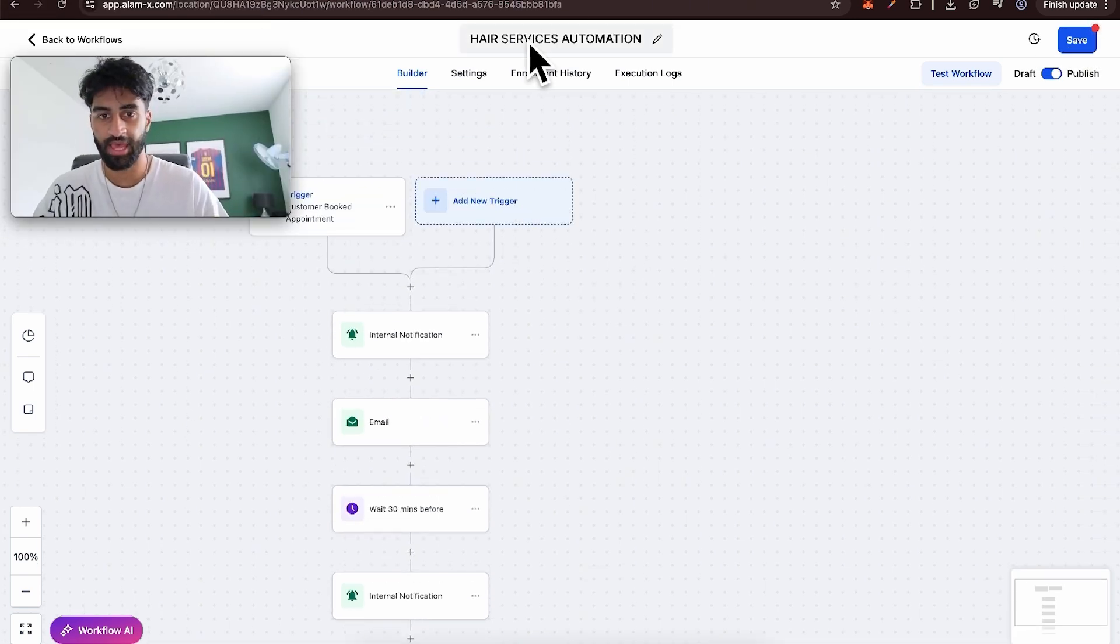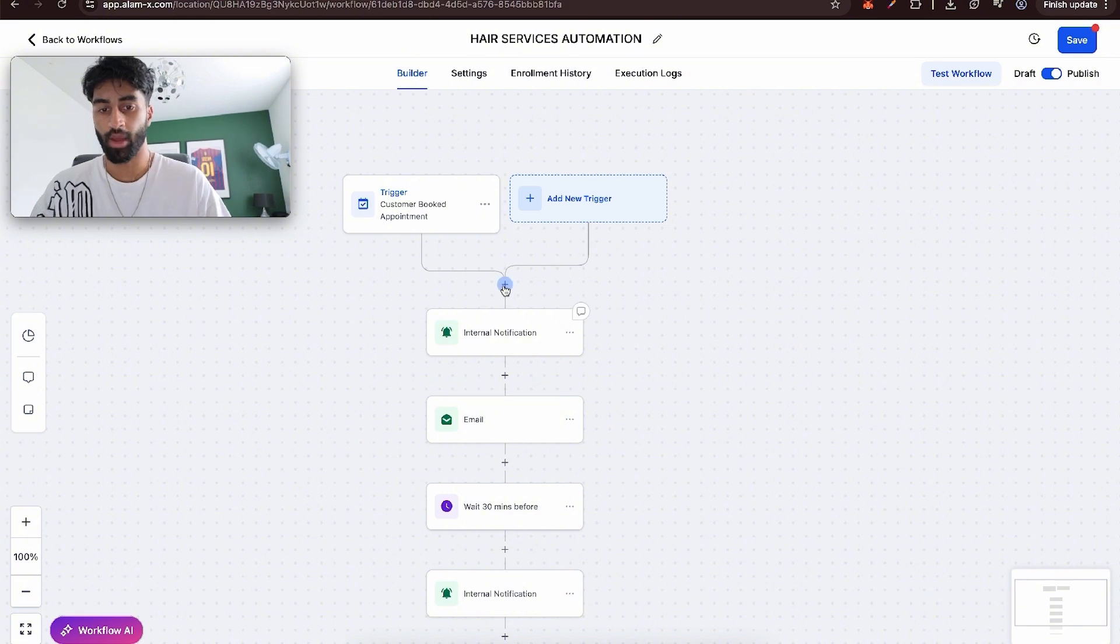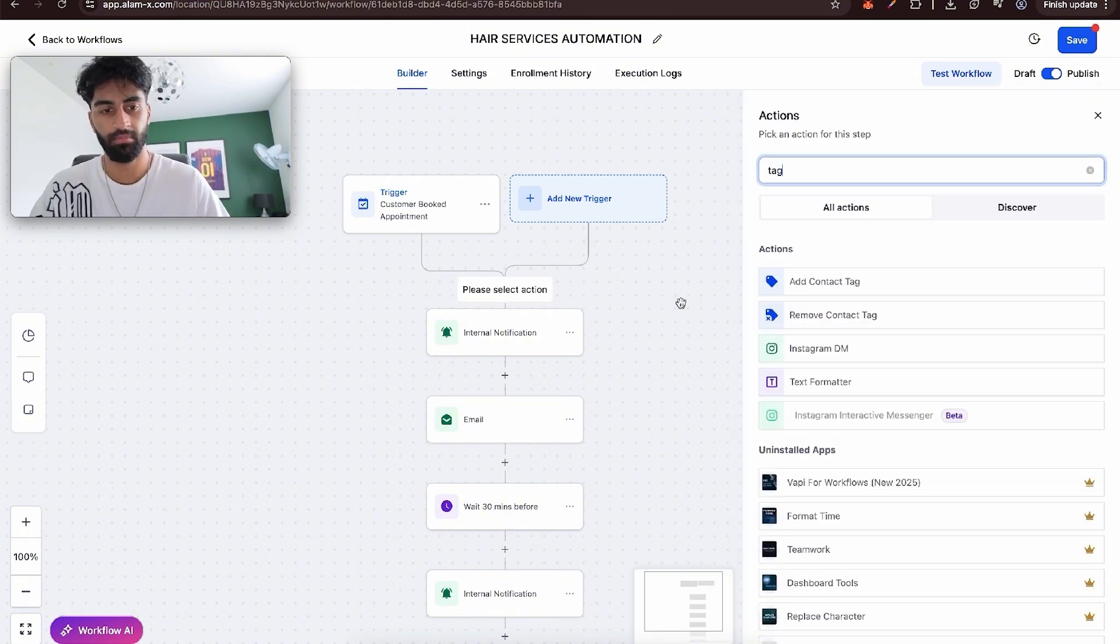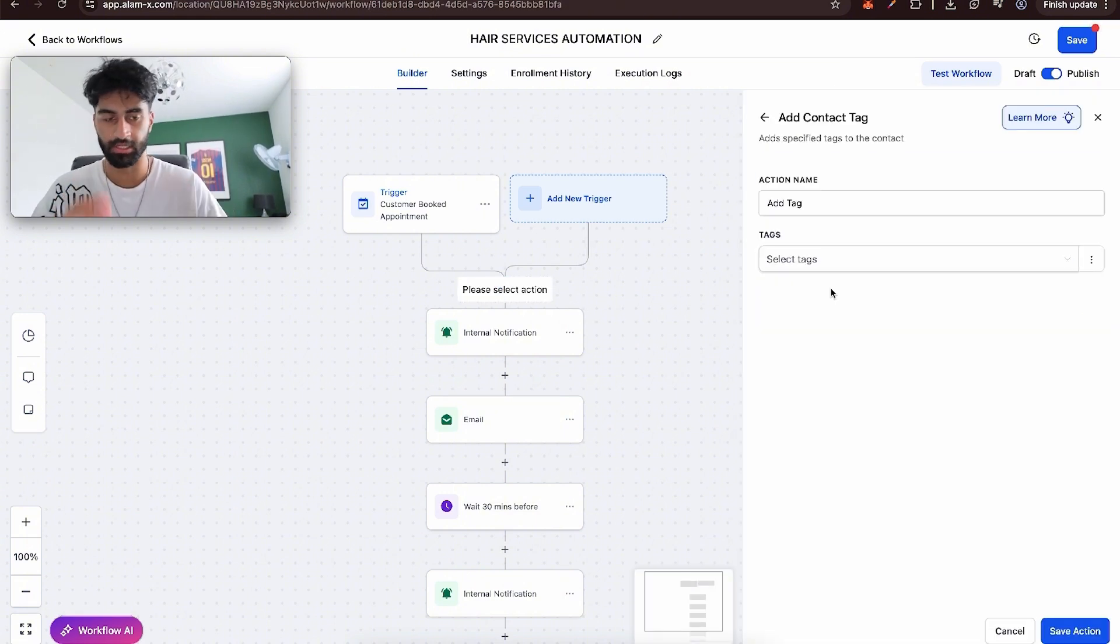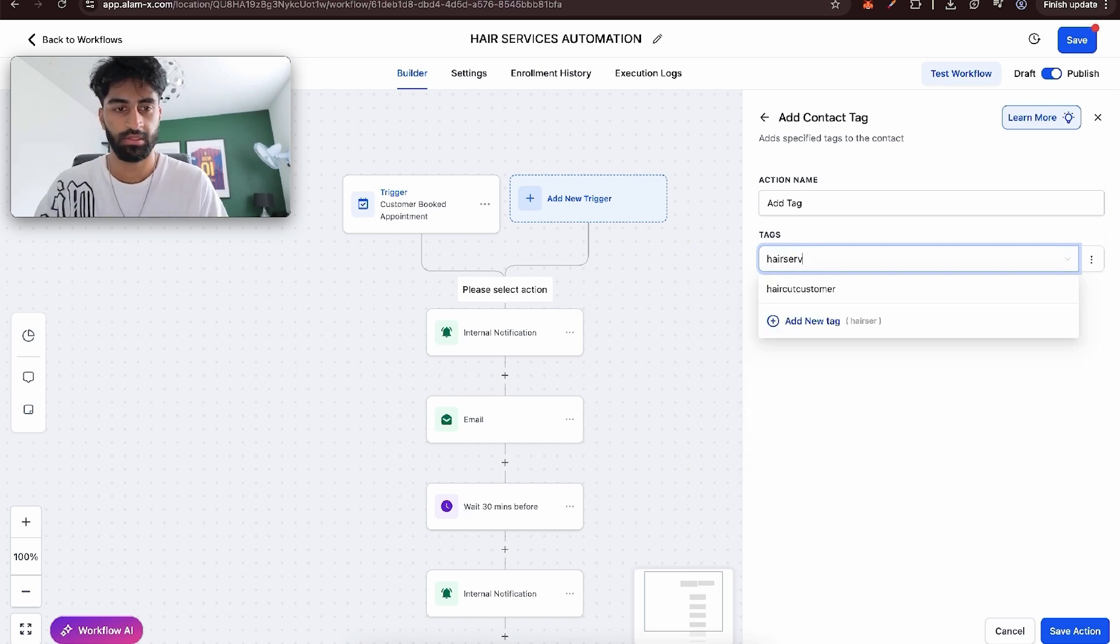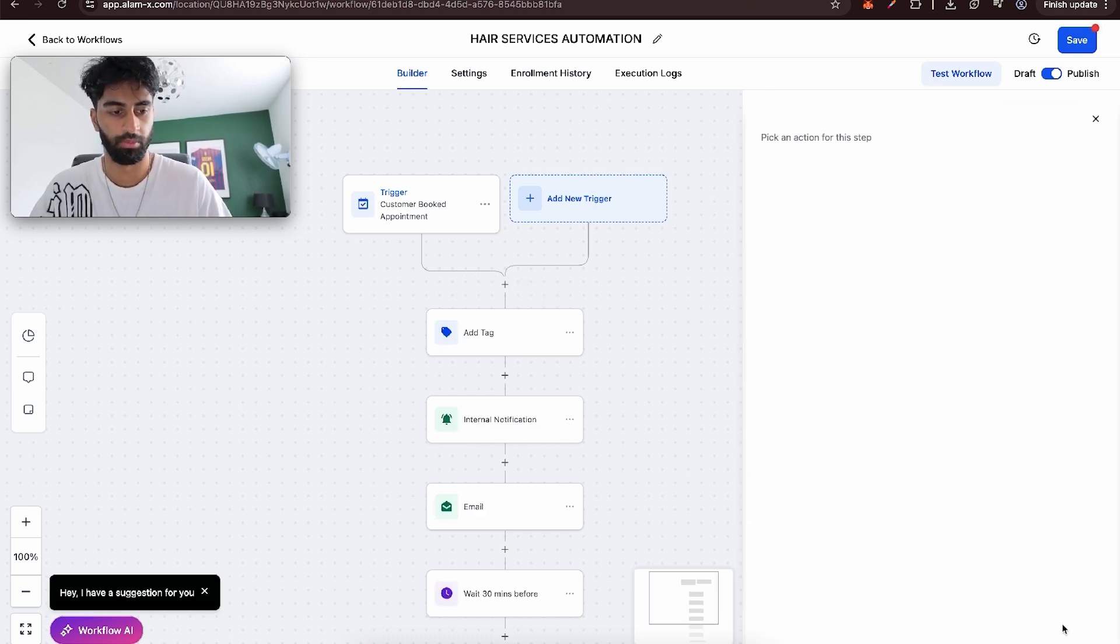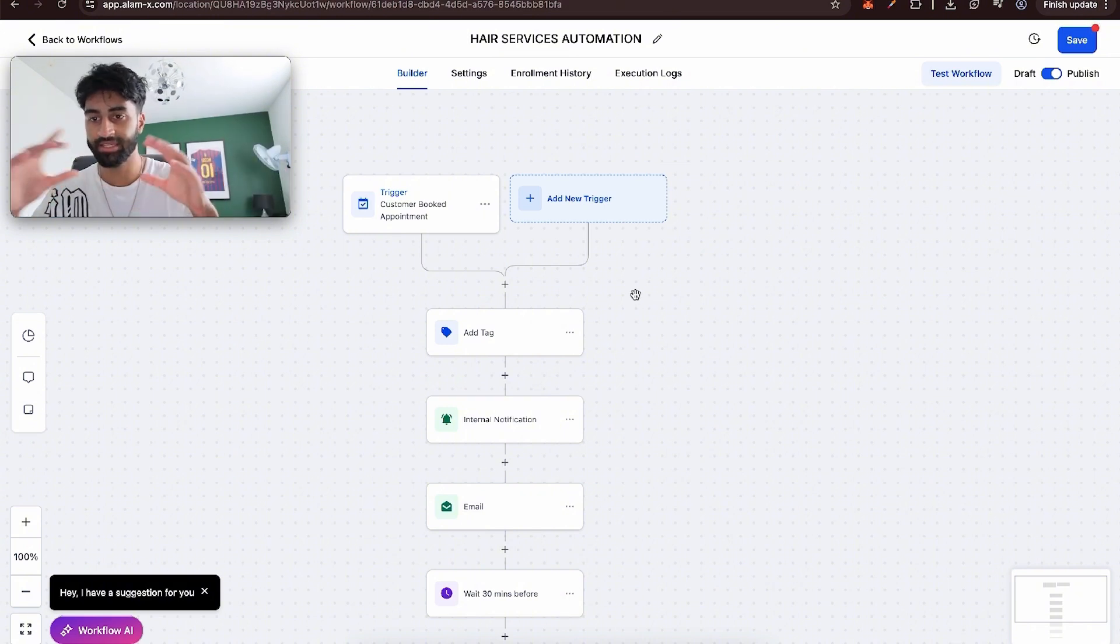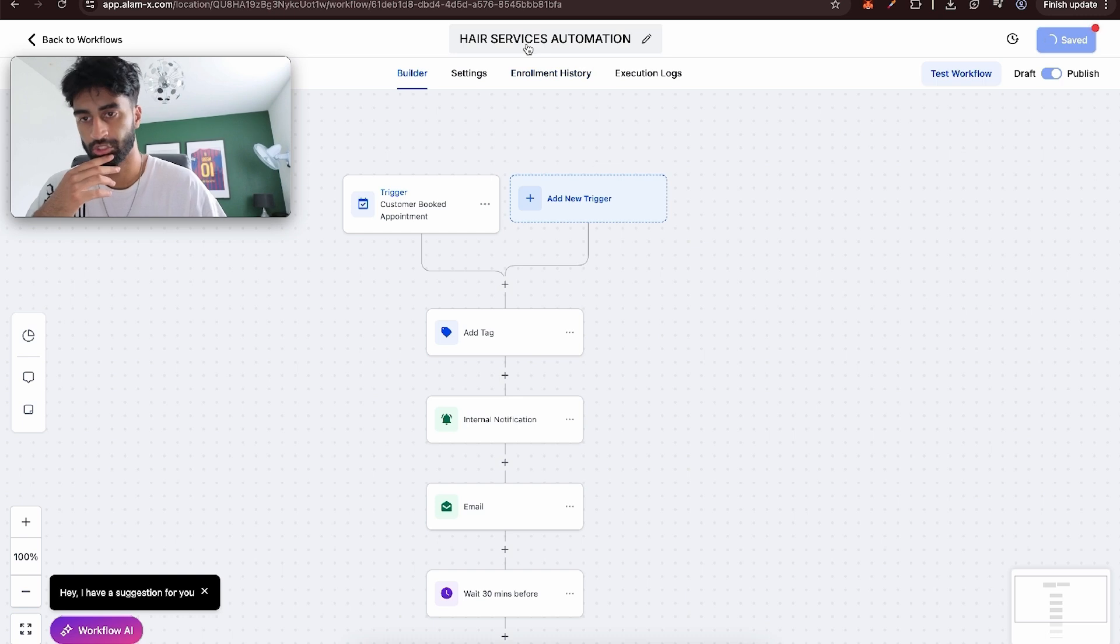This is the hair services calendar automation. When someone comes in this, we want to tag them. This is going to link to our CRM. We're tagging them with hair services. Add new tag. Whenever someone books in, they can be tagged in the system as hair services. Let's save this. I'll show you now we're going to create a CRM smart list for our business owners.